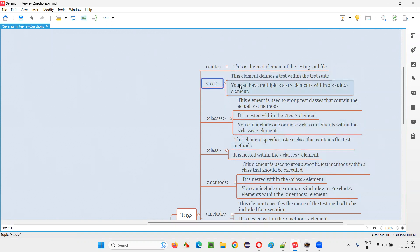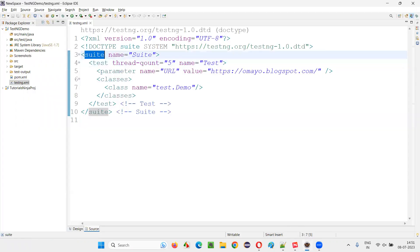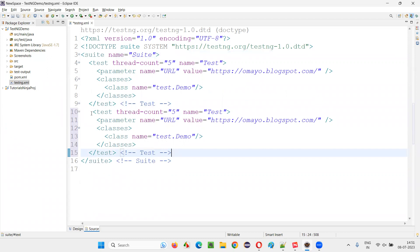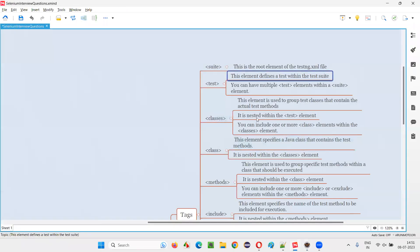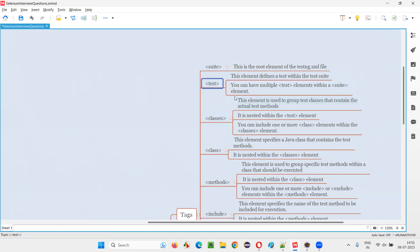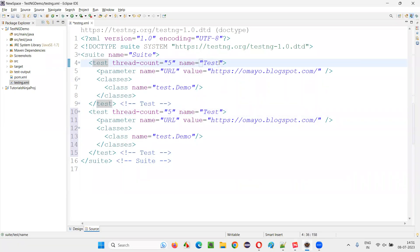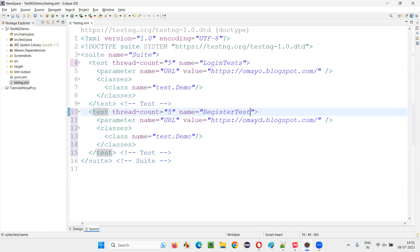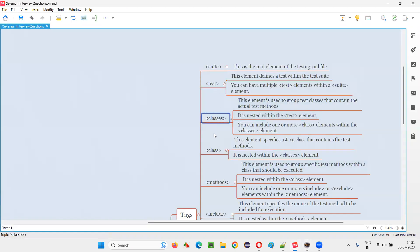Then we have the test tag. This element defines a test within the suite. Inside the suite tag we can have any number of tests. You can copy and paste to have multiple tests inside. We can create any good number of tests — you can have multiple test elements within the suite tag. You can give names to each test, for example: login tests, register test, and so on.